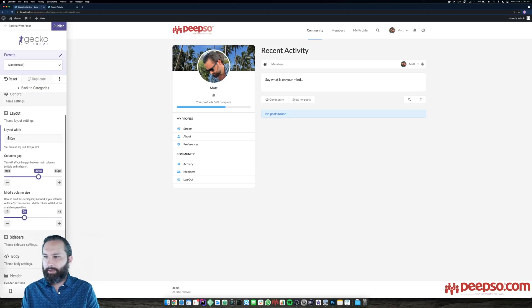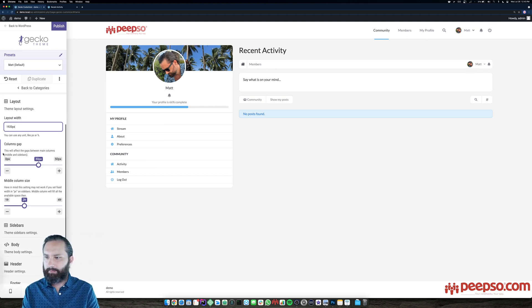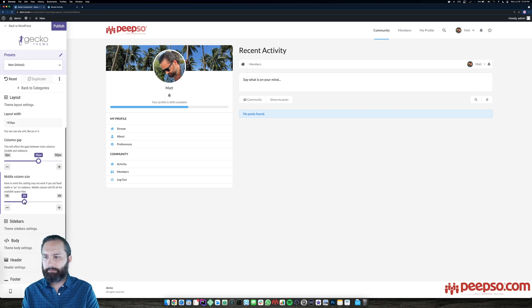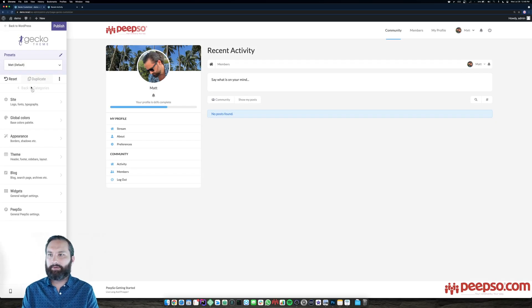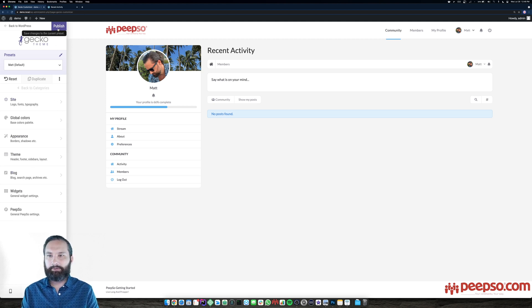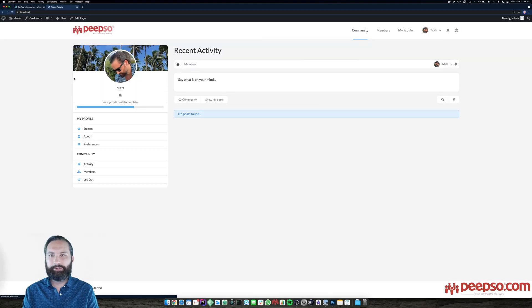Now for the layout: I want 1900 pixels wide and a bigger middle column so the widget areas are smaller. The Gecko team is massive and the customizer has tons of options. I just needed to change the size of the center column and a few other options, so let's publish everything and get back to the plugins. When we refresh — much wider, we have the logo and so on.